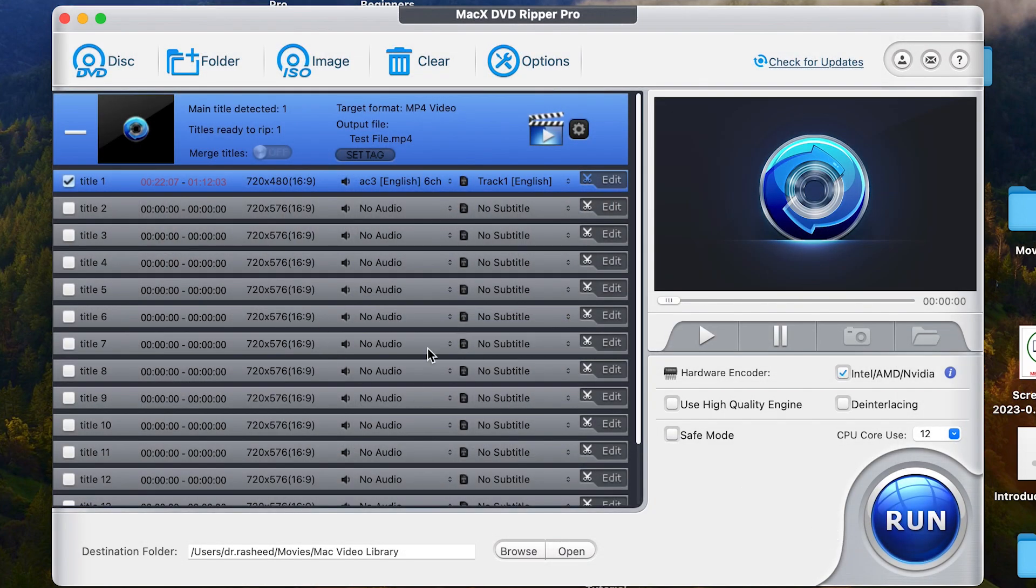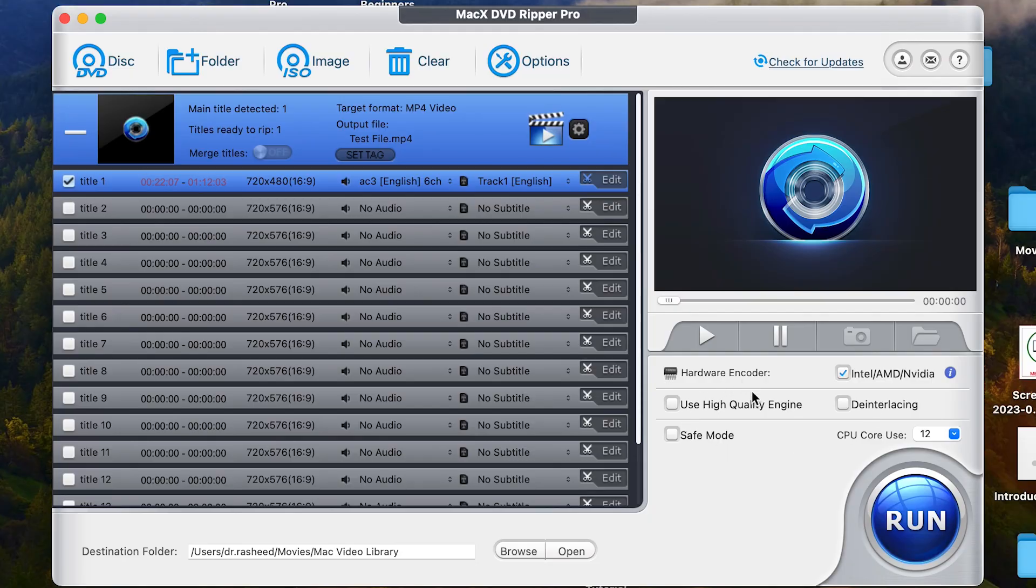Everything is ripped. So you can just go ahead. Once you are okay with everything that you have, you can go ahead and have a preview also from here. You can stop if you want to. All these default hardware encoder, use high quality engine, safe mode. I don't touch anything. I keep it at default.